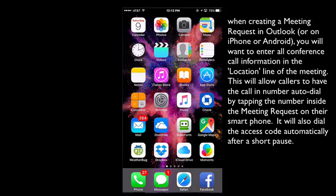When creating a meeting request in Outlook on your iPhone or Android smartphone, you'll want to enter all of the conference call information in the location line of the meeting. This will allow callers to have the number auto dial by tapping on the number when they open the meeting on their iPhone or Android. It will also auto dial the access code for the conference call automatically after a short pause.